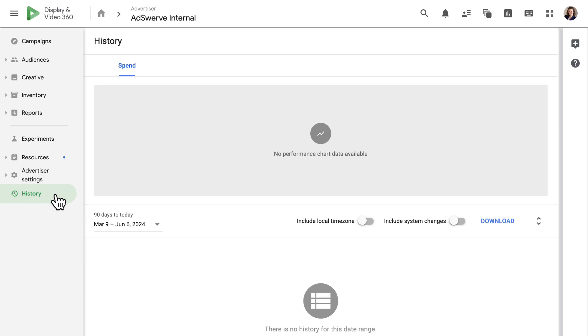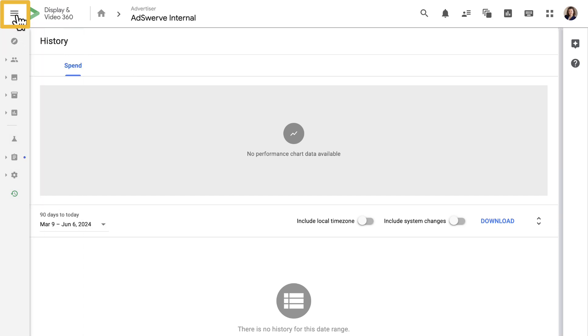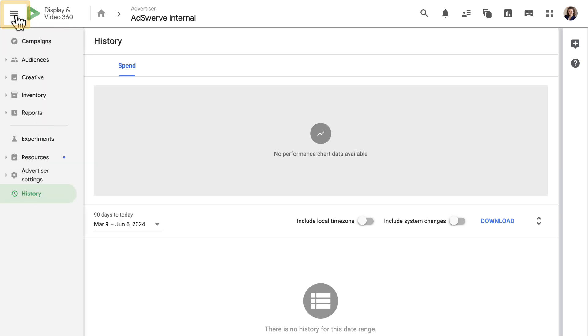If this left panel ever gets in the way, we can collapse it by clicking the pancake stack above the panel. Clicking that stack again will expand the left panel.